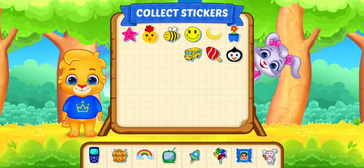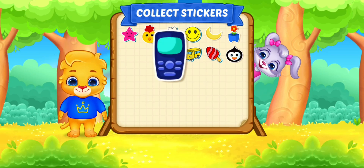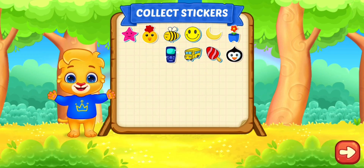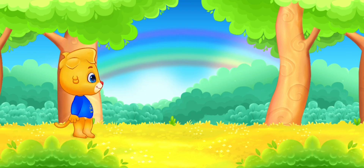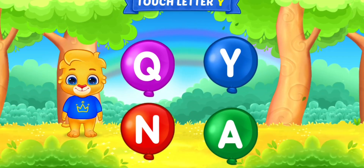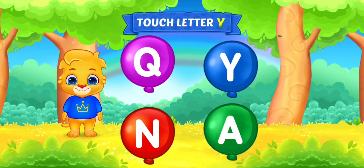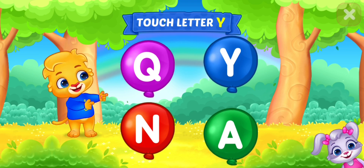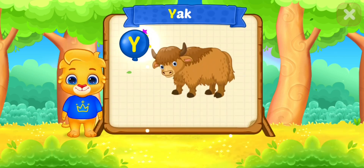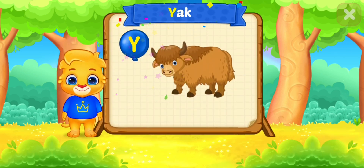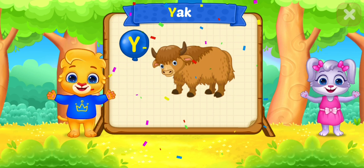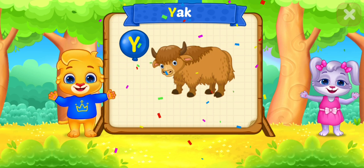Pick a sticker. Touch ladder. Y is for yak.